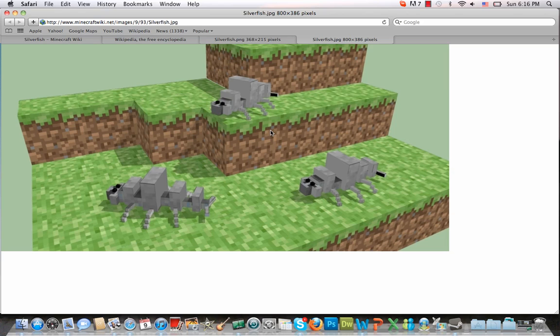All stuff to definitely look into and consider, and I absolutely can't wait for 1.8 to see the silverfish in action and see exactly what they do and how they work. Thank you for watching this video. Please leave a comment letting me know what you think about the silverfish and have a nice day.